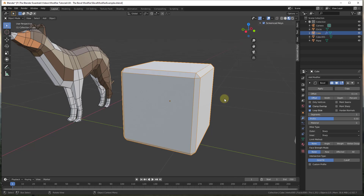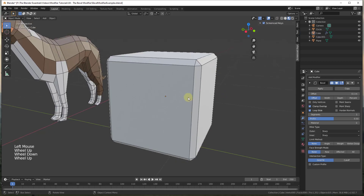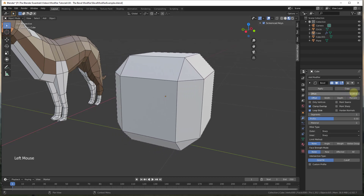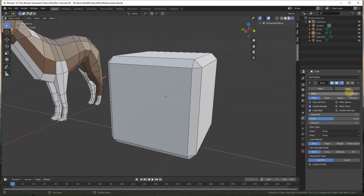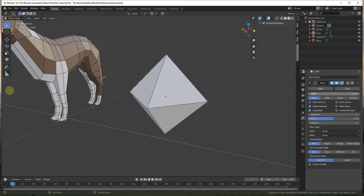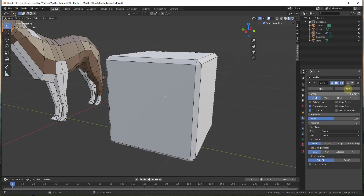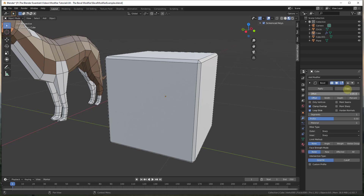I'm going to turn on wireframe mode so you can see what it's doing to the geometry inside this model. What this does is it removes material at your corners and edges based on an offset that you select and also a number of segments. You can adjust the size of the offset to bevel further, and if you take it all the way down it brings all your edges to points.